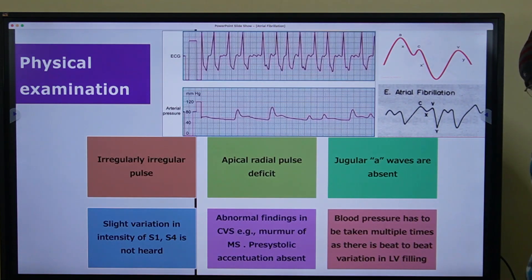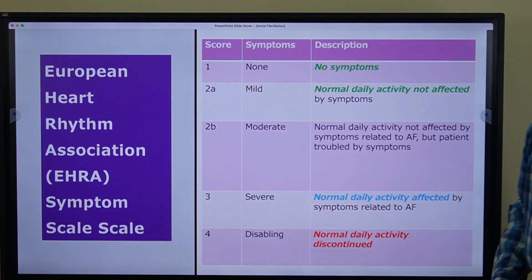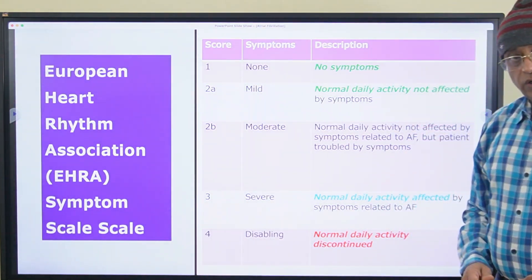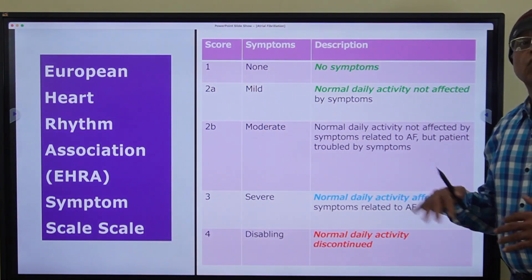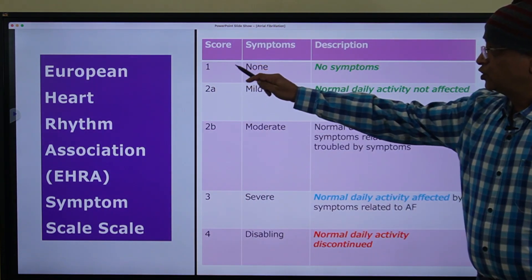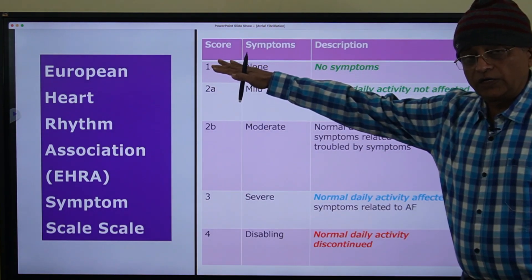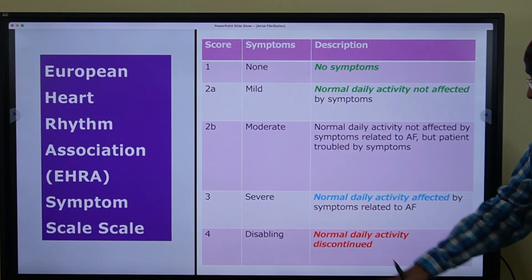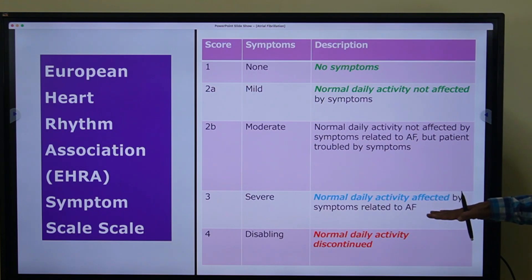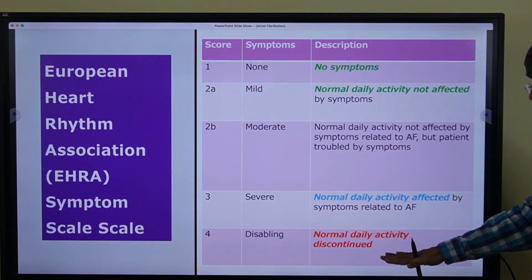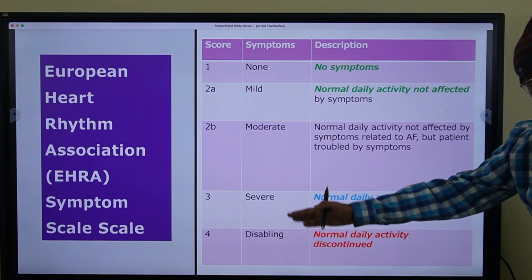Blood pressure should be taken multiple times because there will be beat-to-beat variation in stroke volume. The European Heart Rhythm Association (EHRA) symptom scale for AF is important because if a young patient has more symptoms, they may be a candidate for ablation. Score 1 means no symptoms. Score 2a and 2b means mild to moderate symptoms not affecting normal daily activity. Score 3 means severe symptoms with daily activity affected, and score 4 means normal daily activity is discontinued — this is disabling.